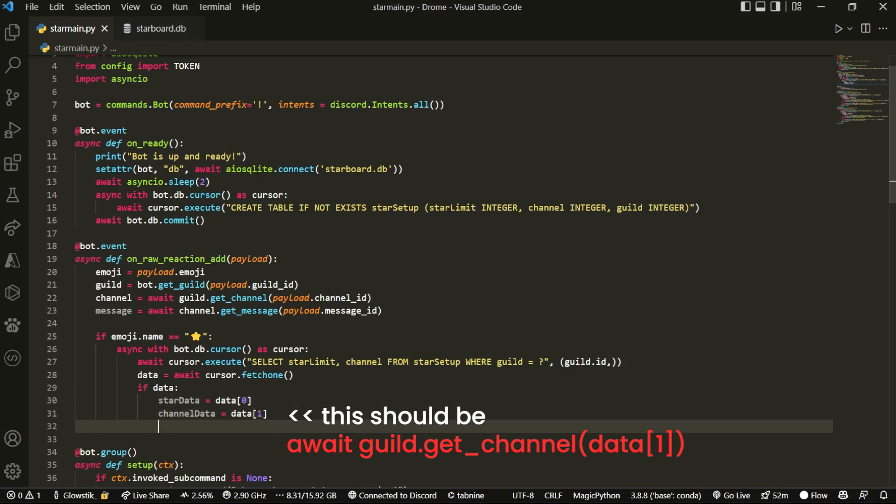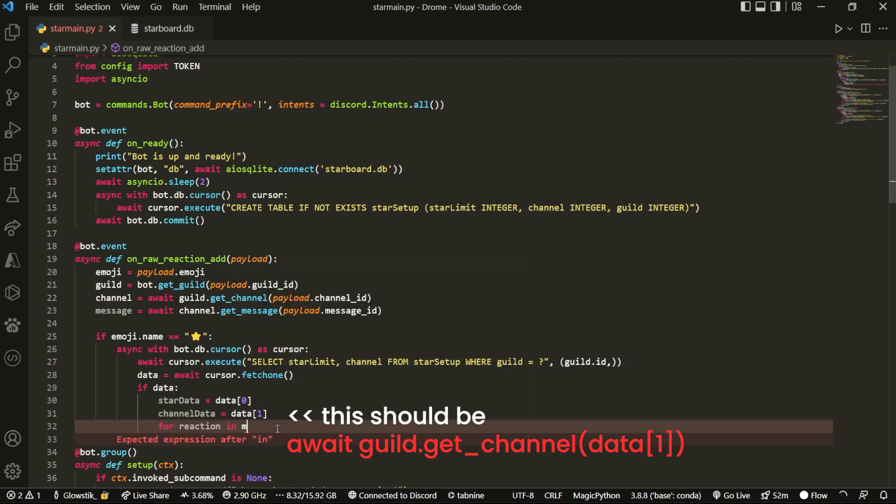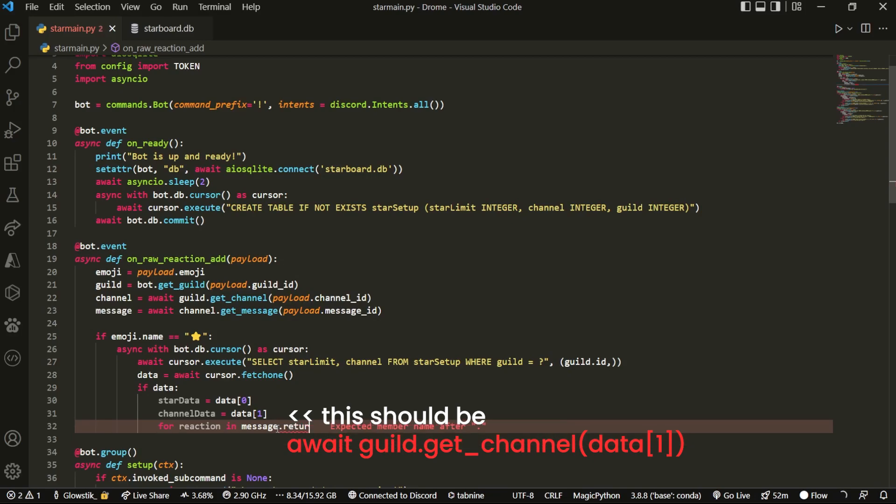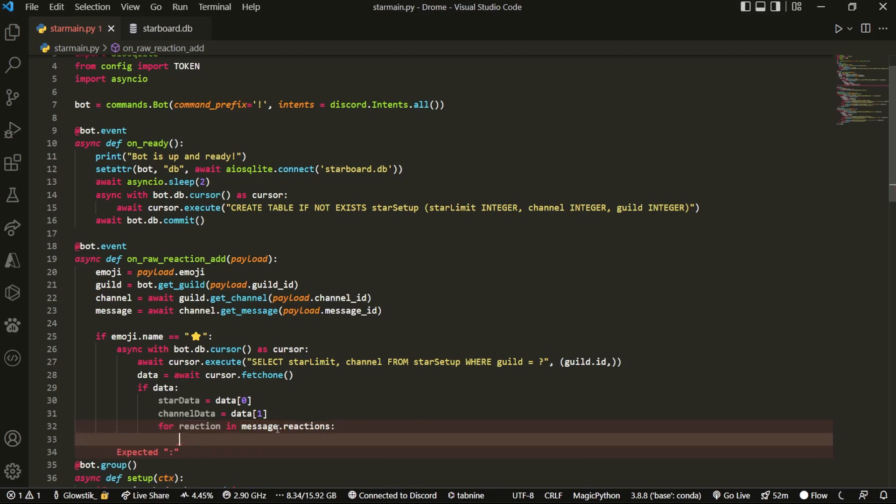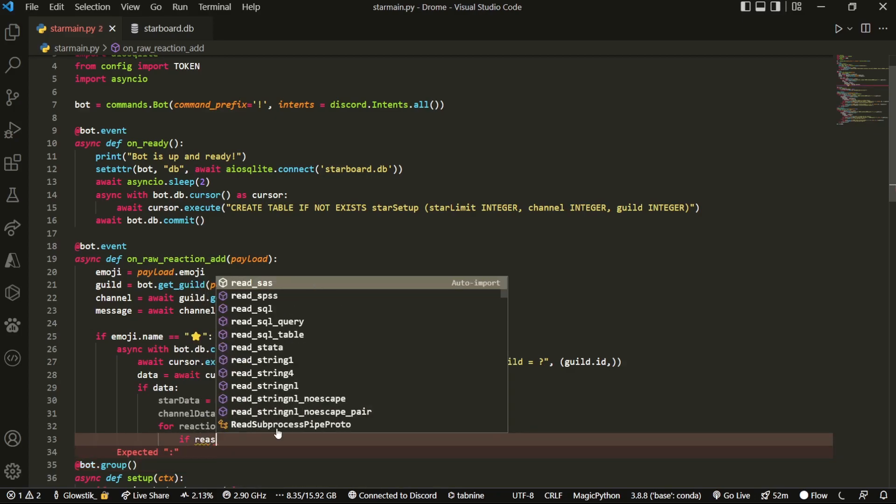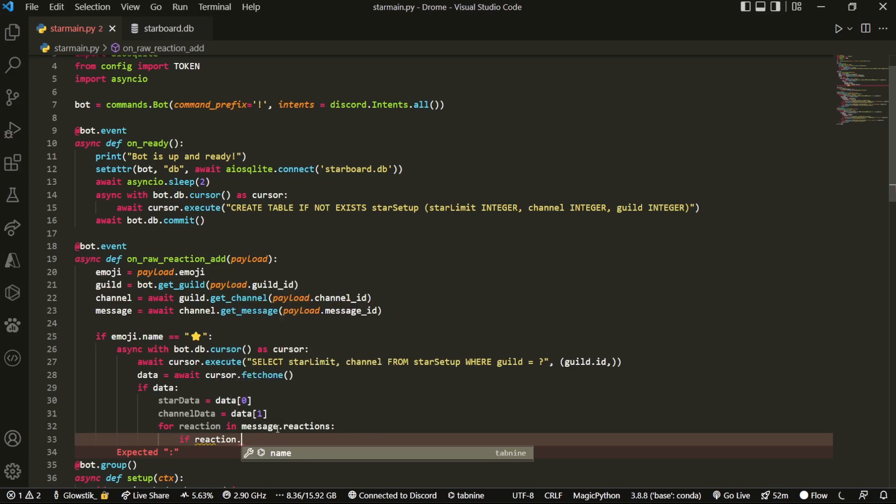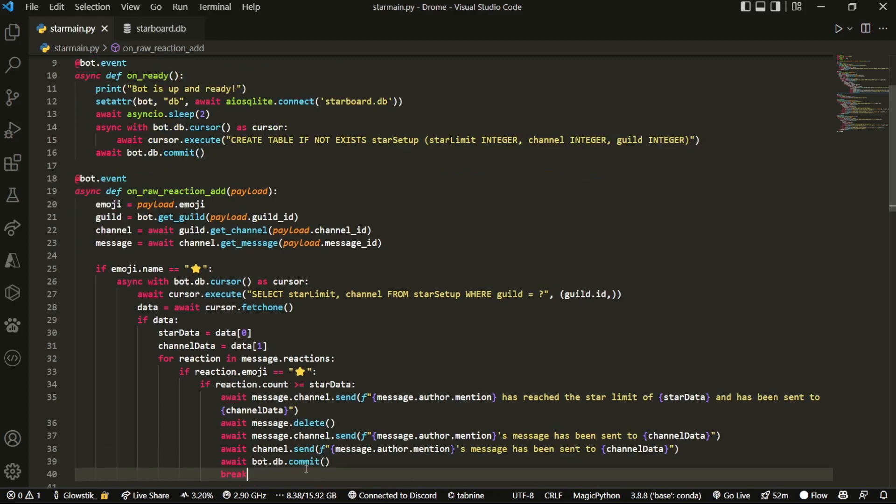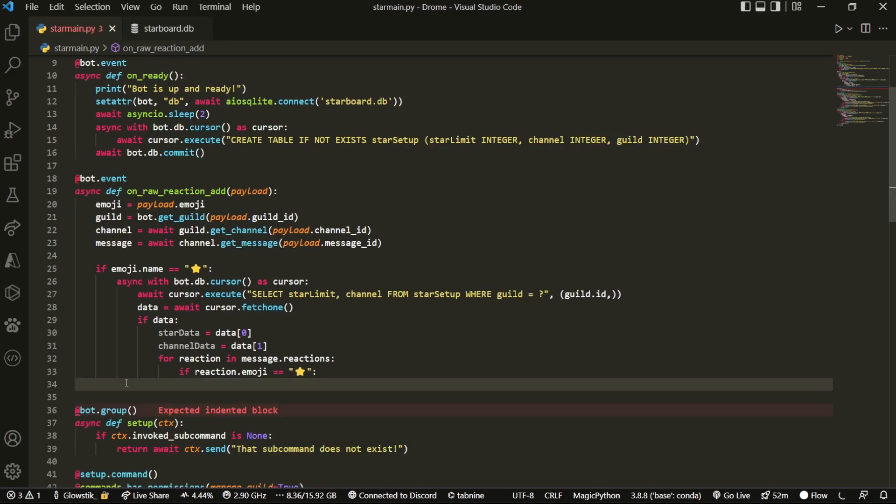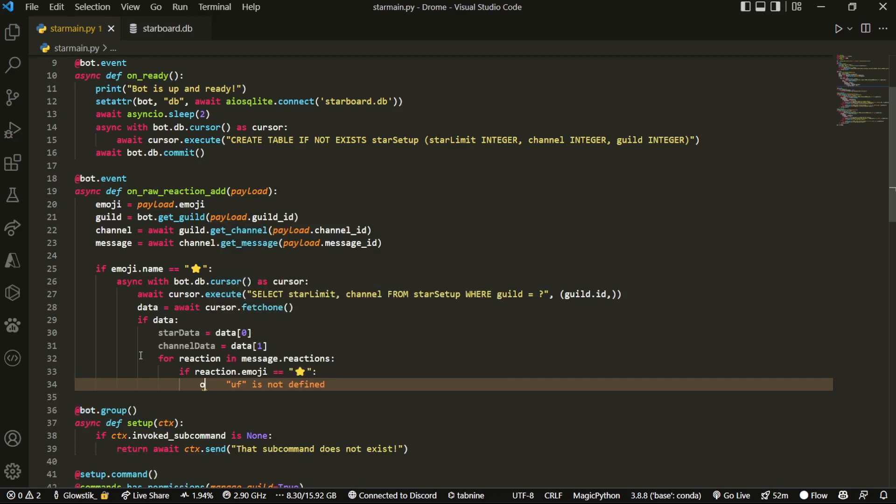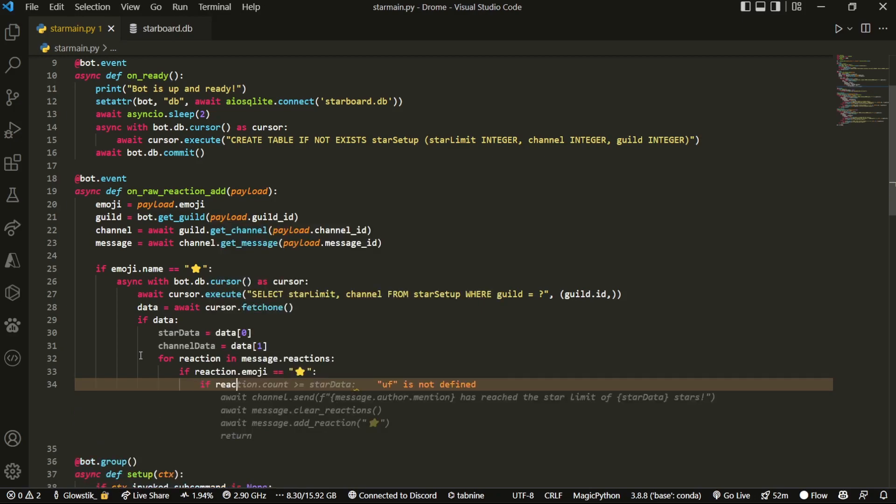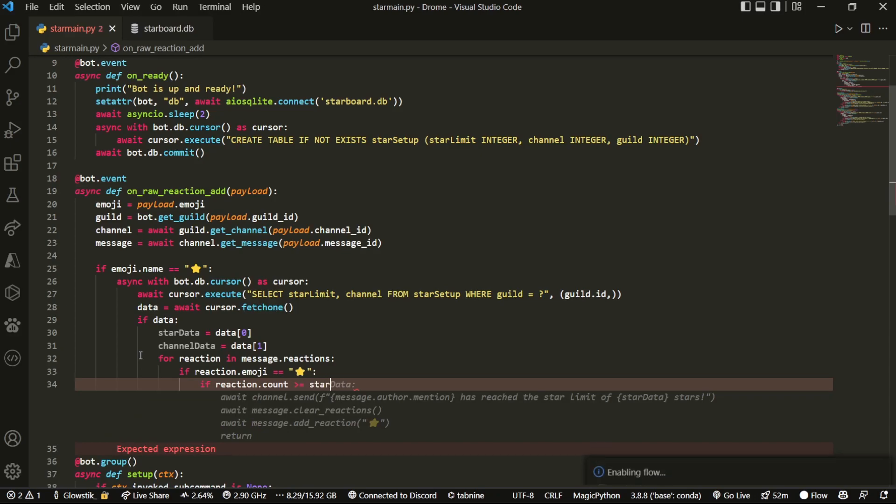Now that we have that, what we want to do is we want to go through every single reaction inside of the message because we want to find the star reaction right here. So what we can do is for reaction in message dot reactions. And basically, right, we can access a couple of things in here. So we can do if reaction dot emoji and this can equal to the star thing. And so now that we have this check, what we can do is we can do another nested if statement.